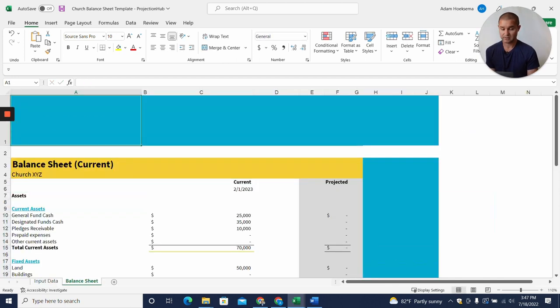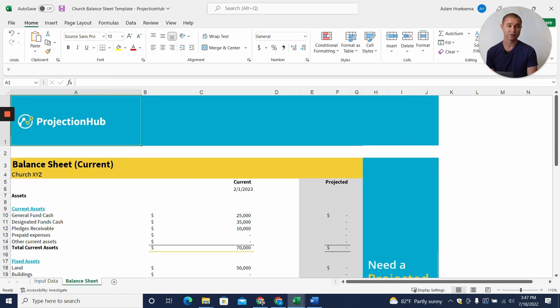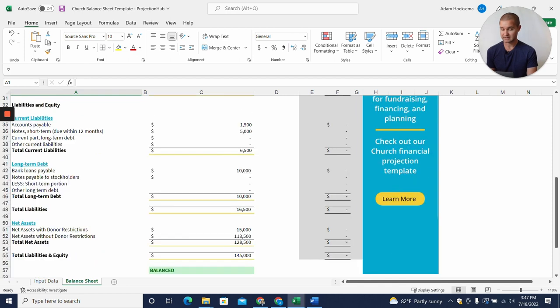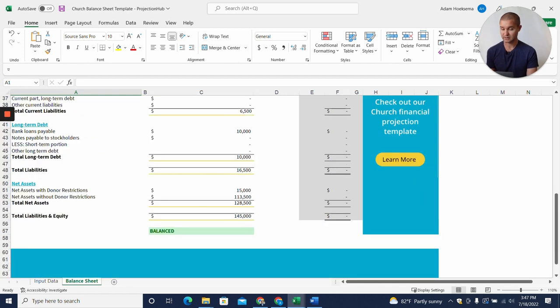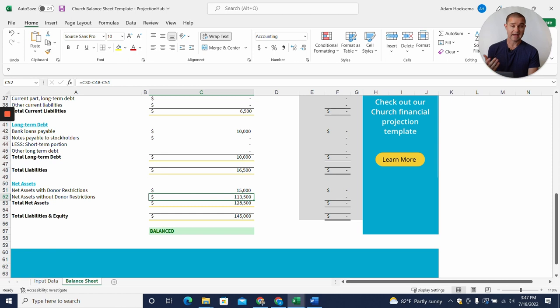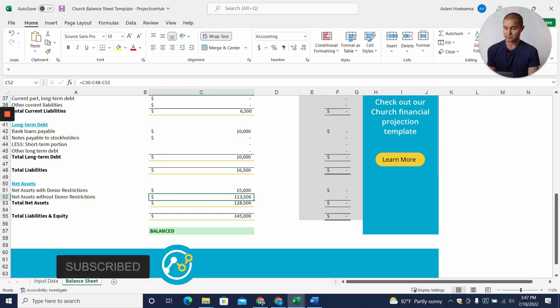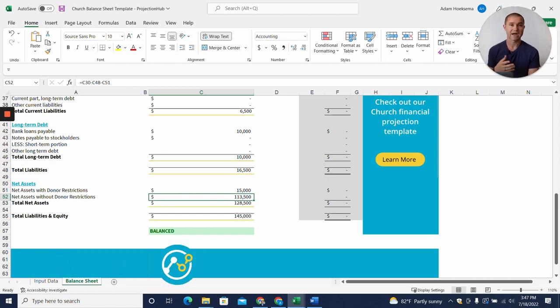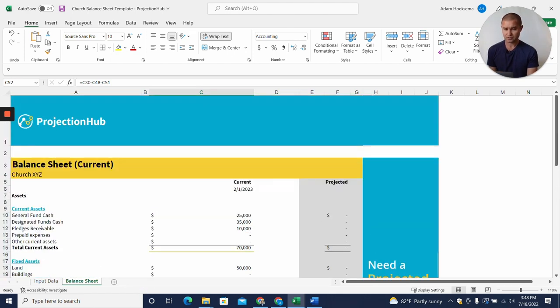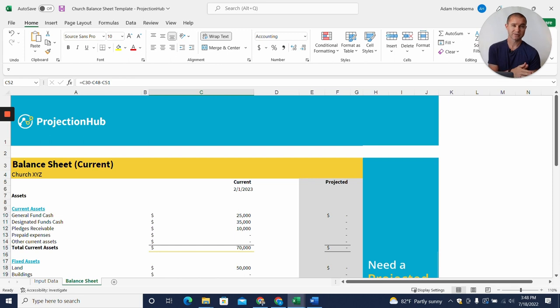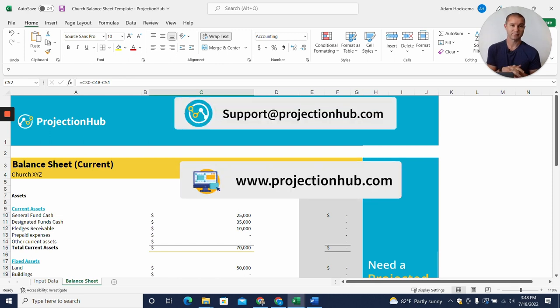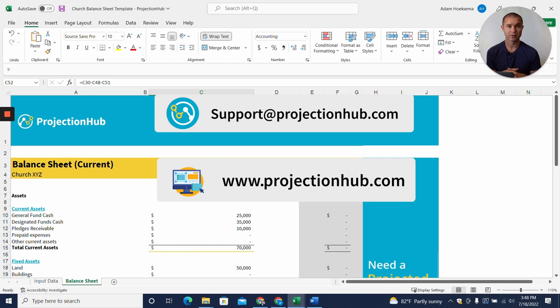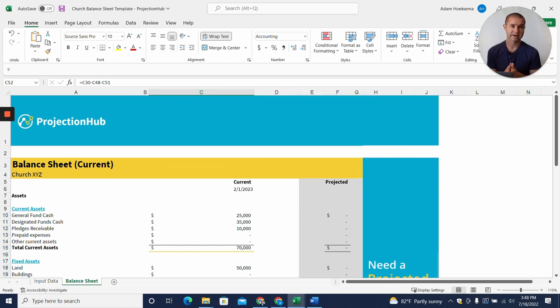Now we can click View, and the balance sheet or statement of financial position is automatically generated. You can see that it will automatically balance and figure out your net assets with and without donor restrictions. That is one key thing—that's your equity in the church. If you have any questions about this, reach out to us at support@projectionhub.com or leave us a comment in the comment section below, and we'd be happy to help. Thanks!